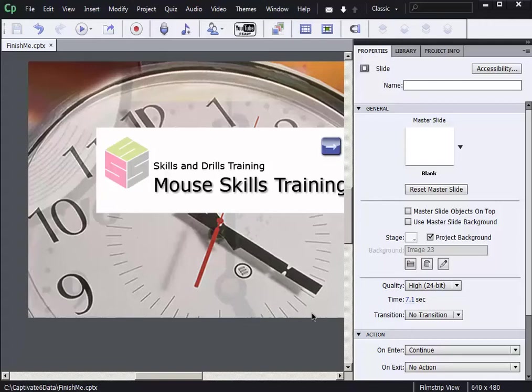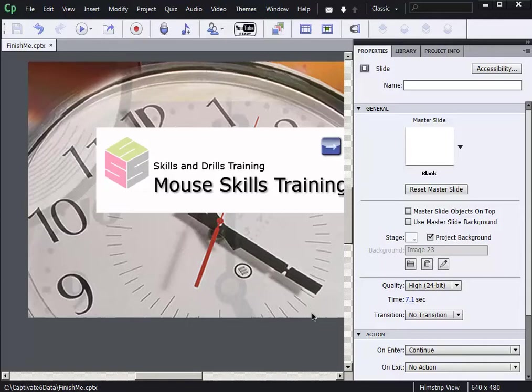I want to show everybody how to control Captivate skins. Basically, skins allow you to change the look and feel of your published Captivate projects very easily. Similar to changing your clothes, they can completely change the attitude or the presentation.